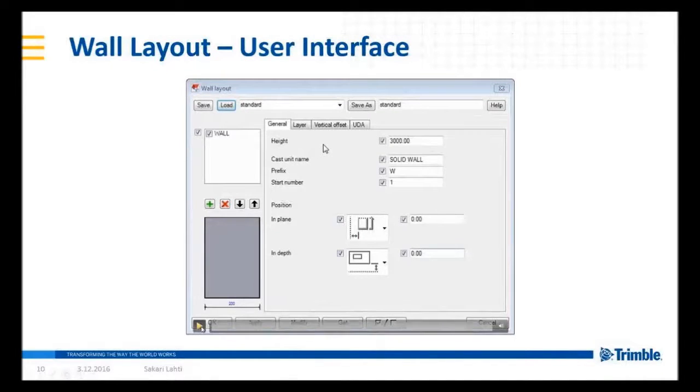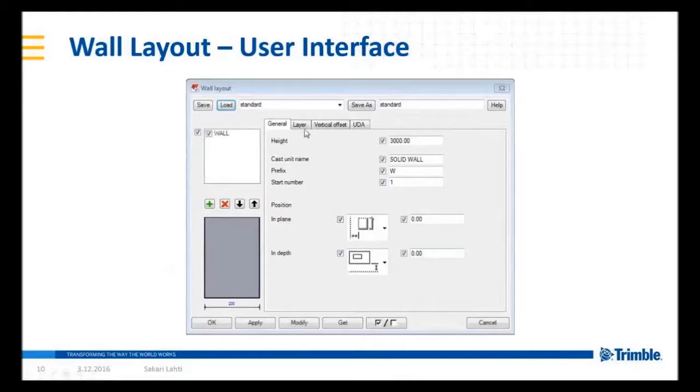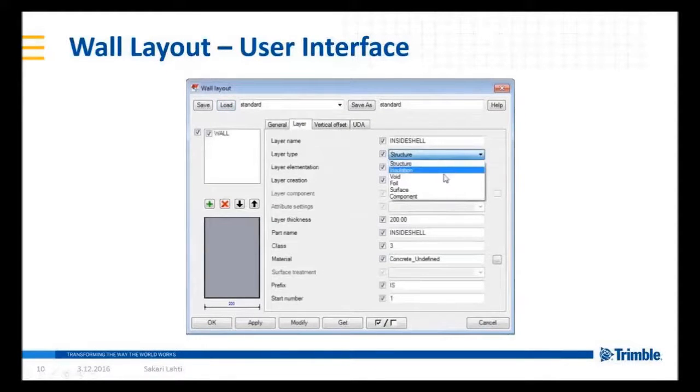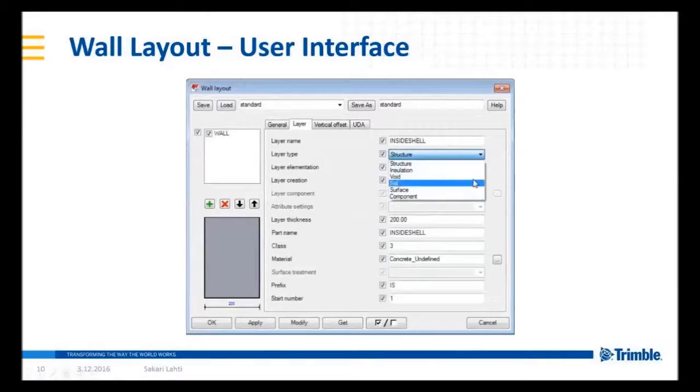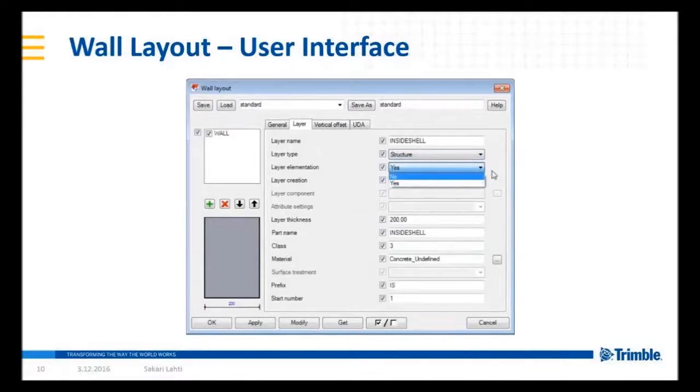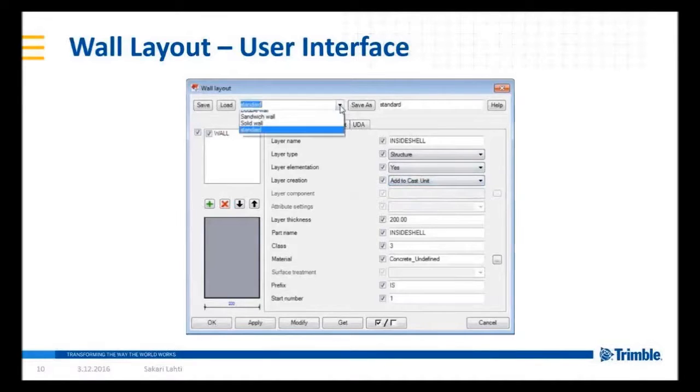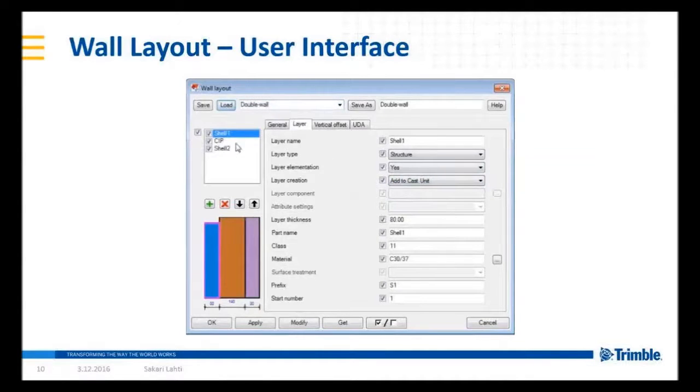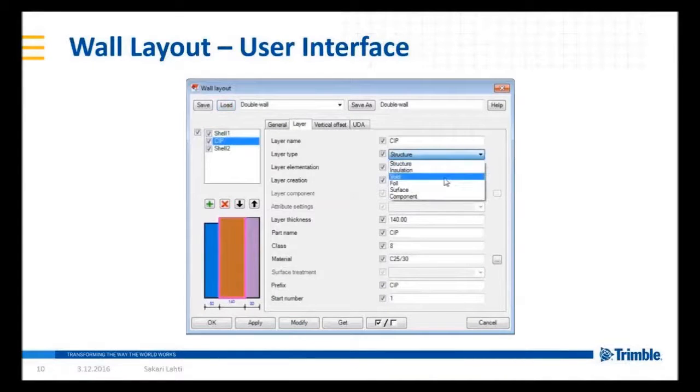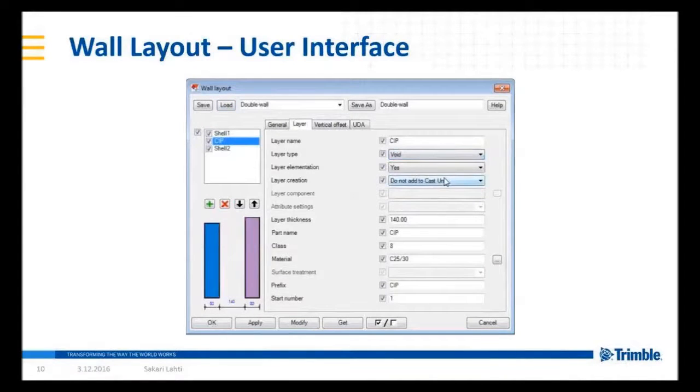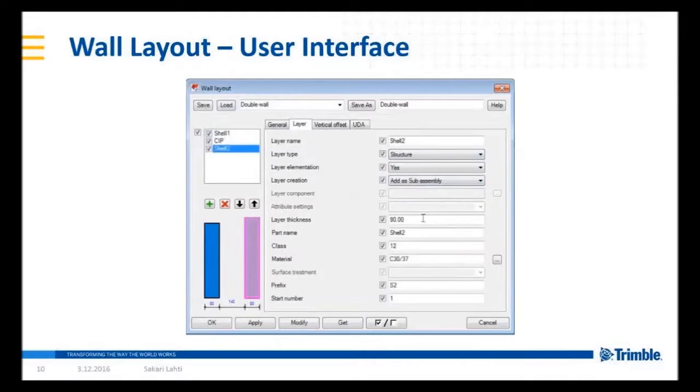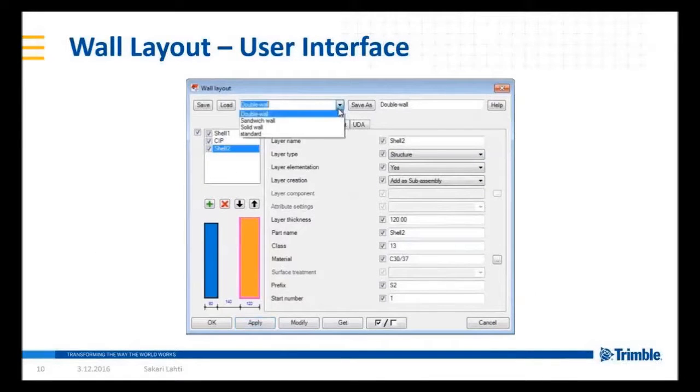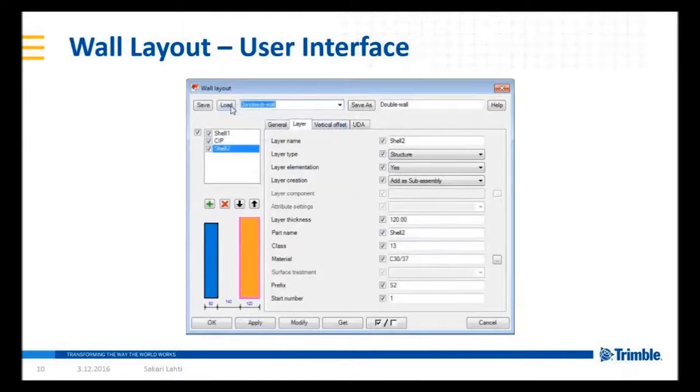Wall type is a combination of different layers that forms the wall type. Layer can be structural, insulation, foil, void or surface. Different layers can be either split within the elementation or not. Here is a setting for double wall. I either create the wall type with concrete infill that is not part of the cast unit or created as a void. Notice how the wall type preview updates when making changes to the layer.